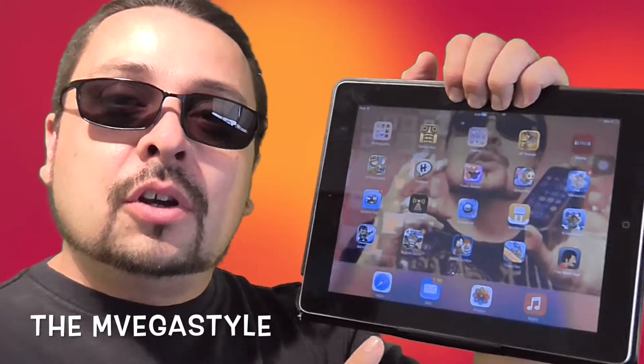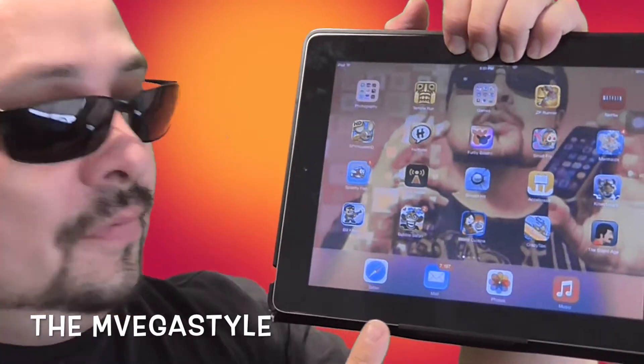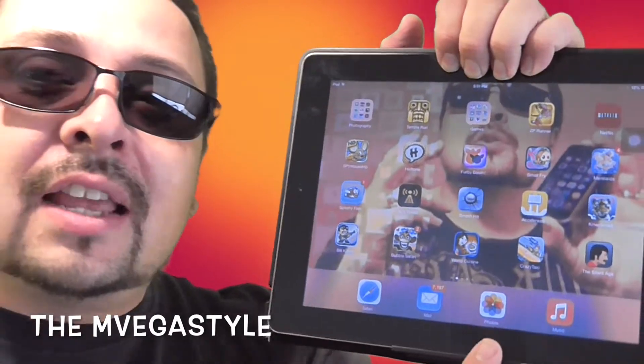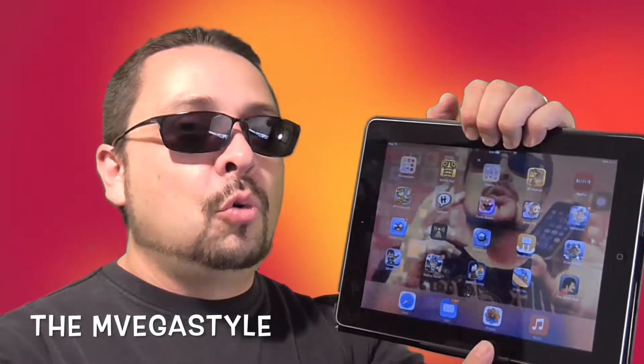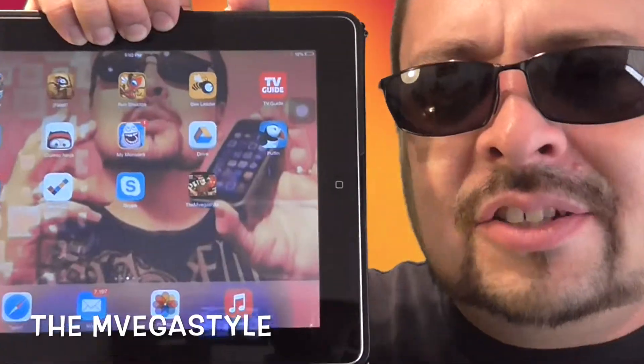Now if you notice down below, you have four standard icons. The question is, can you add more? The answer to this is yes.